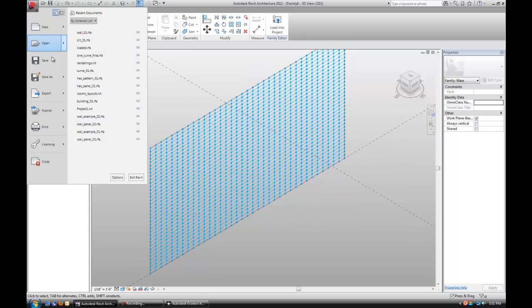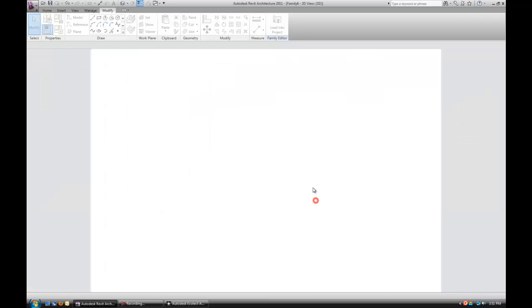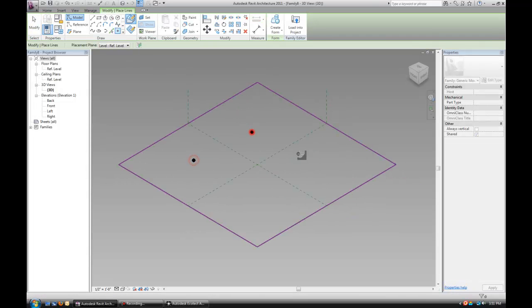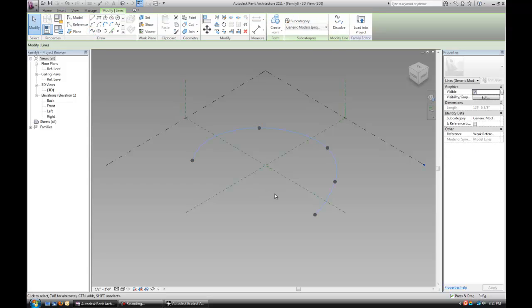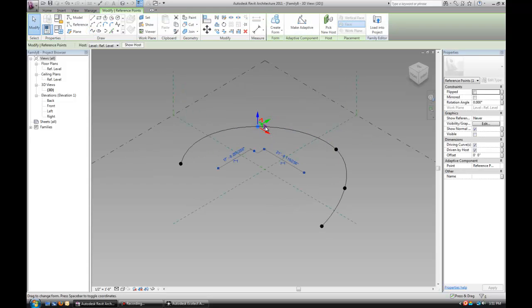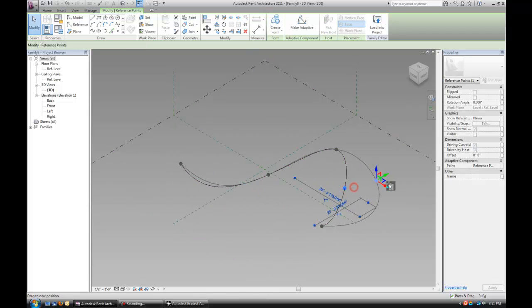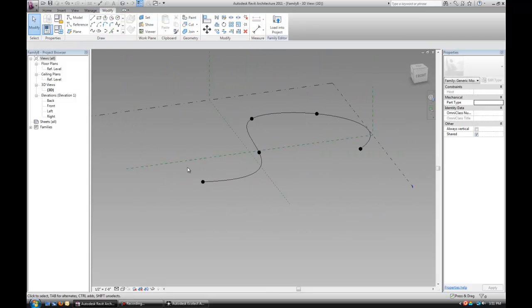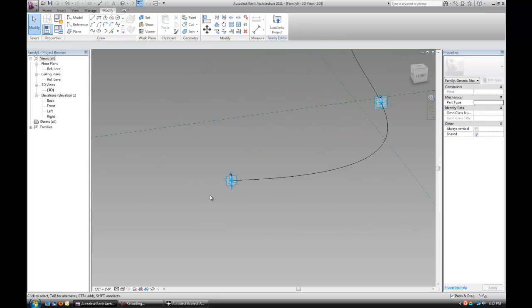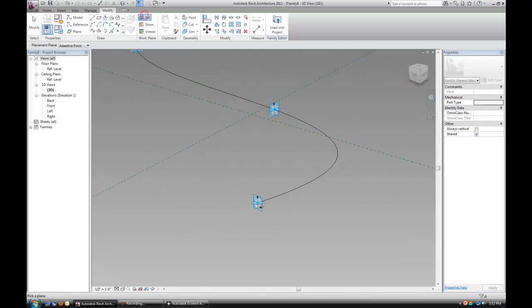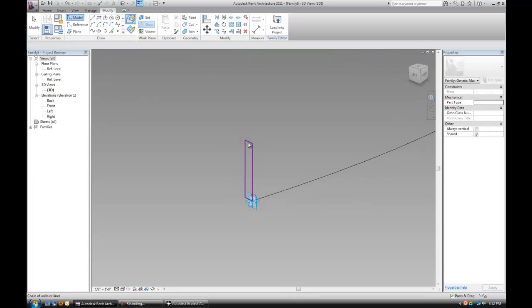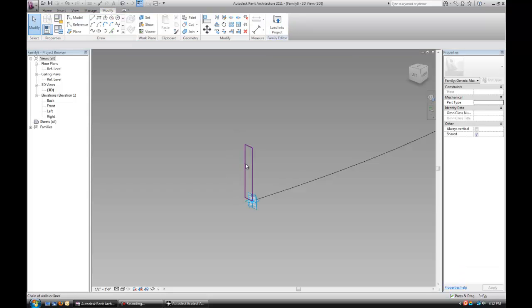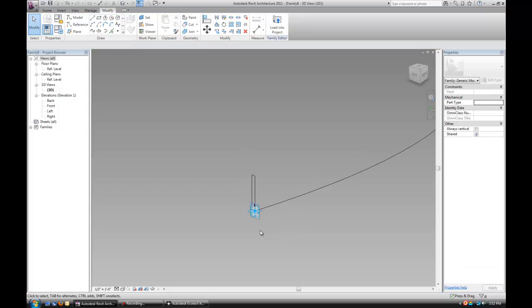I'm going to create another one. This time I'm going to use five points. Select all five of them, use the spline through. What that gives me is I'm going to be able to create more of a curved shape panel versus the straight one that I had before. Select all the points, make them adaptive. Draw a rectangle on the same plane that we drew before and make it the same size, two feet by three inches.